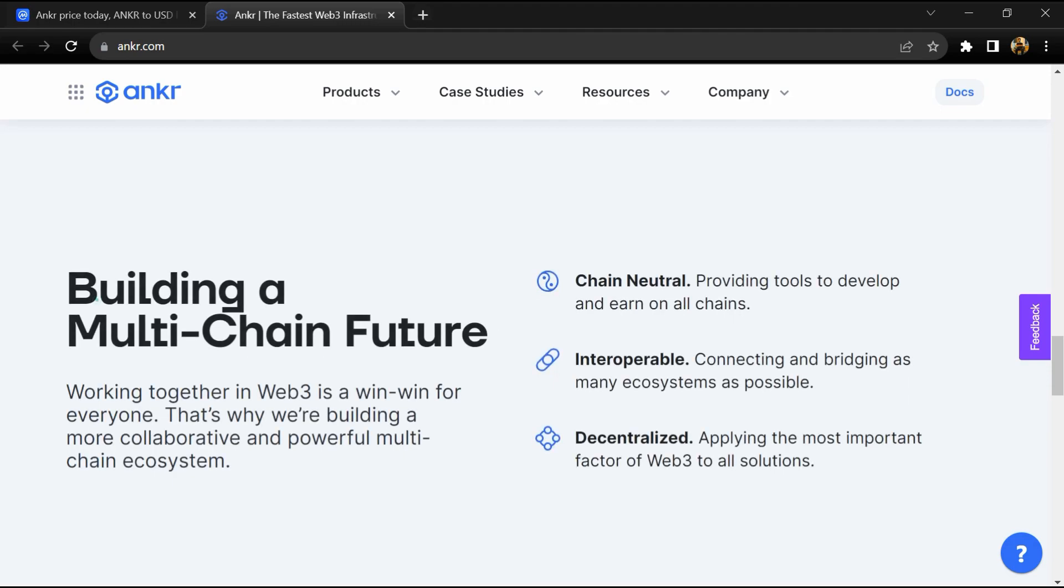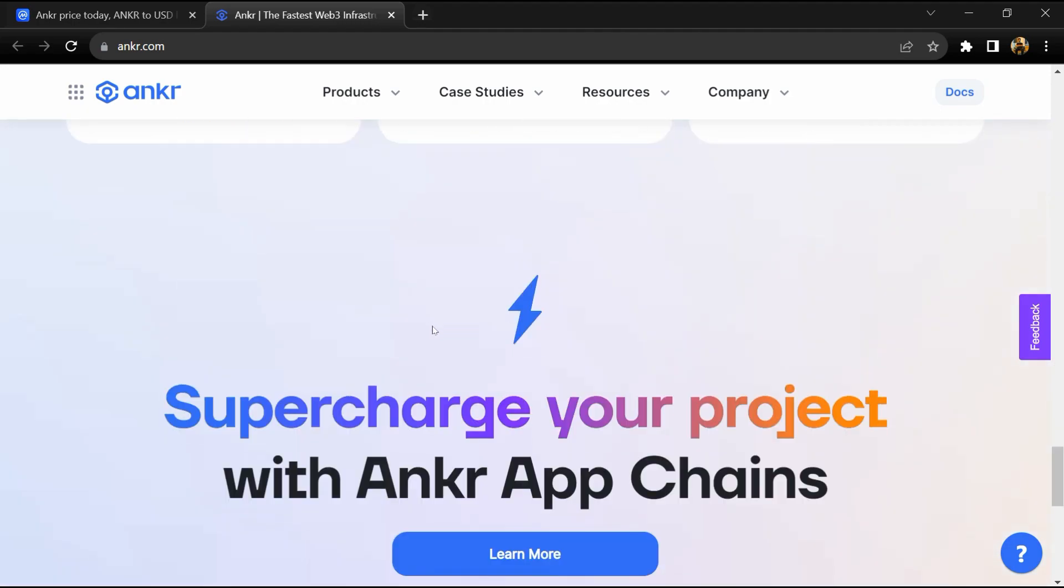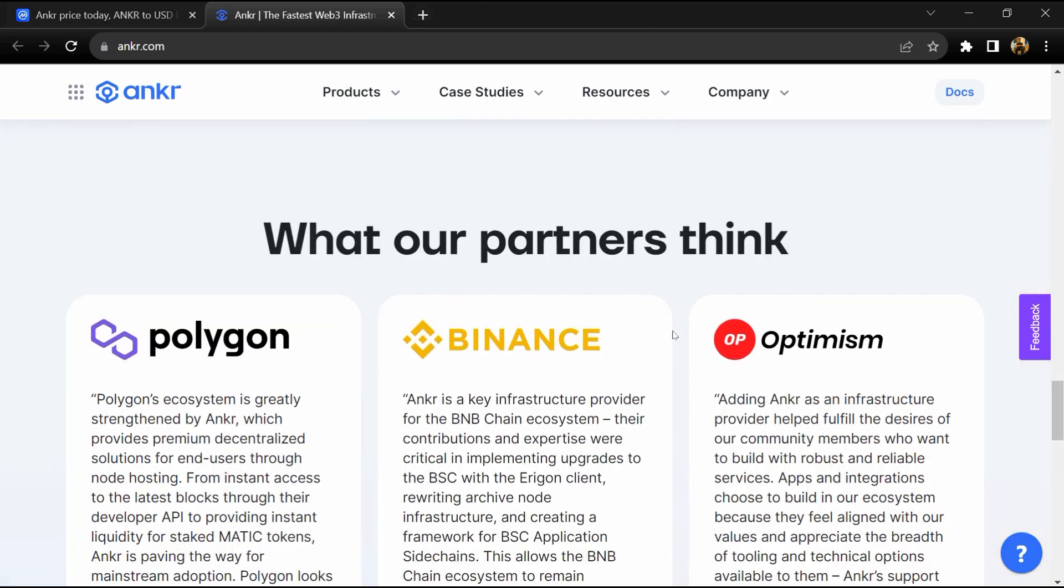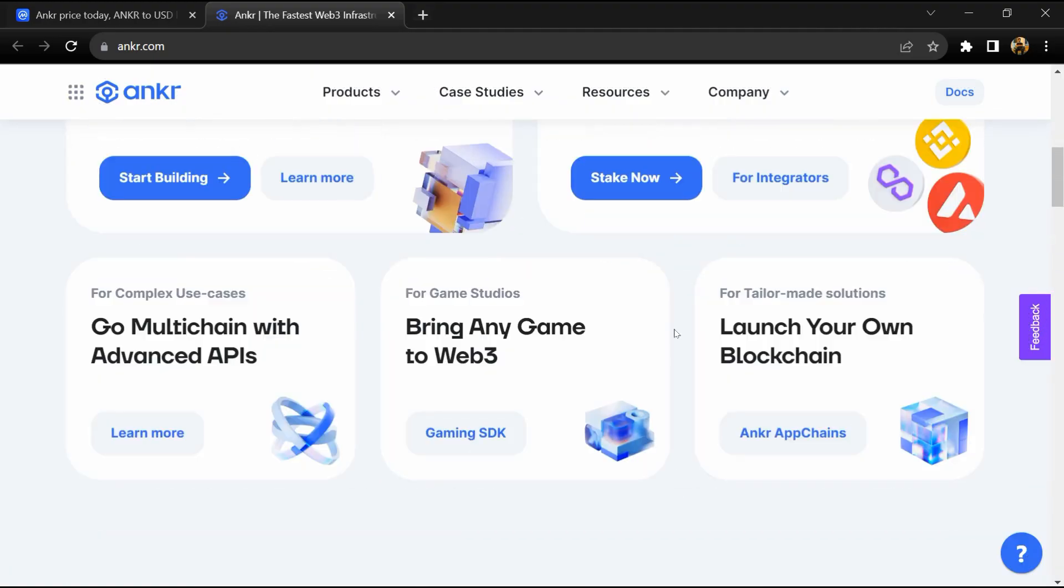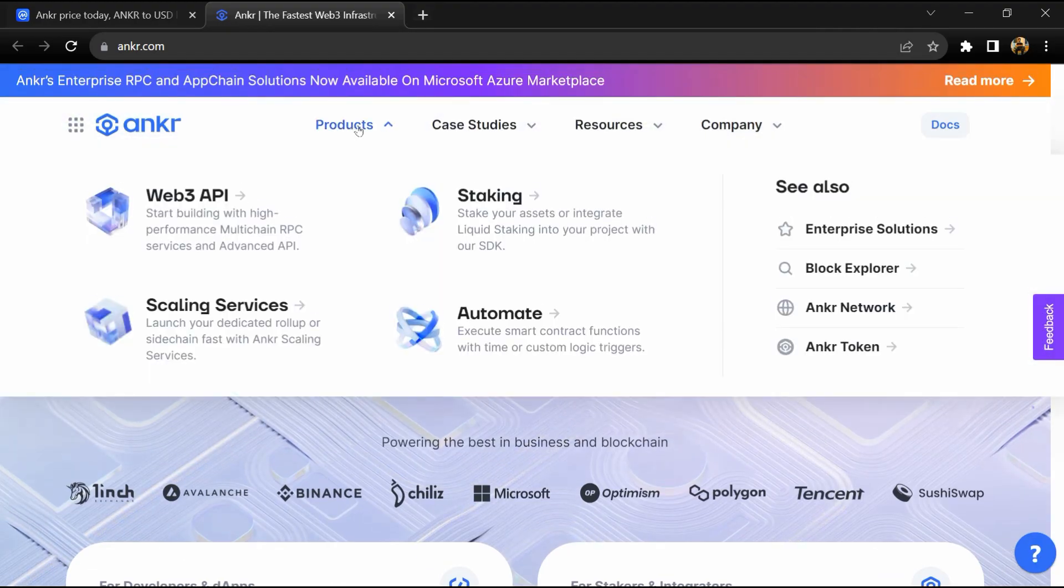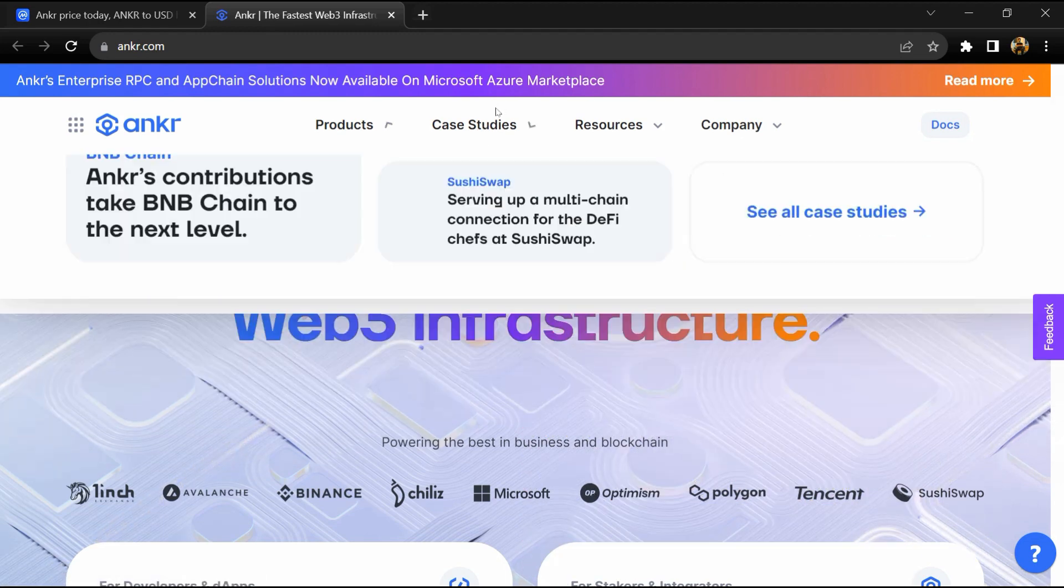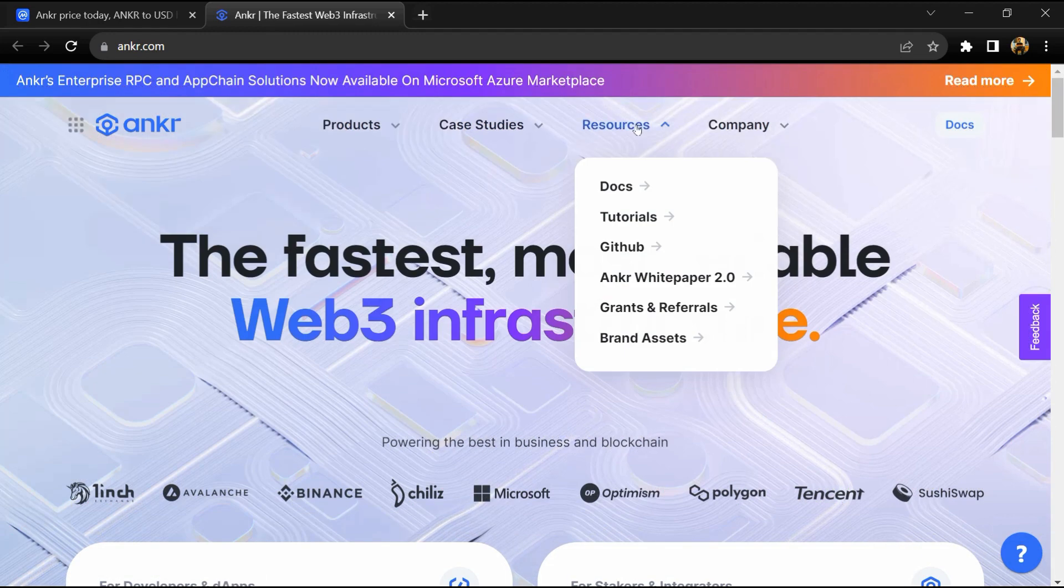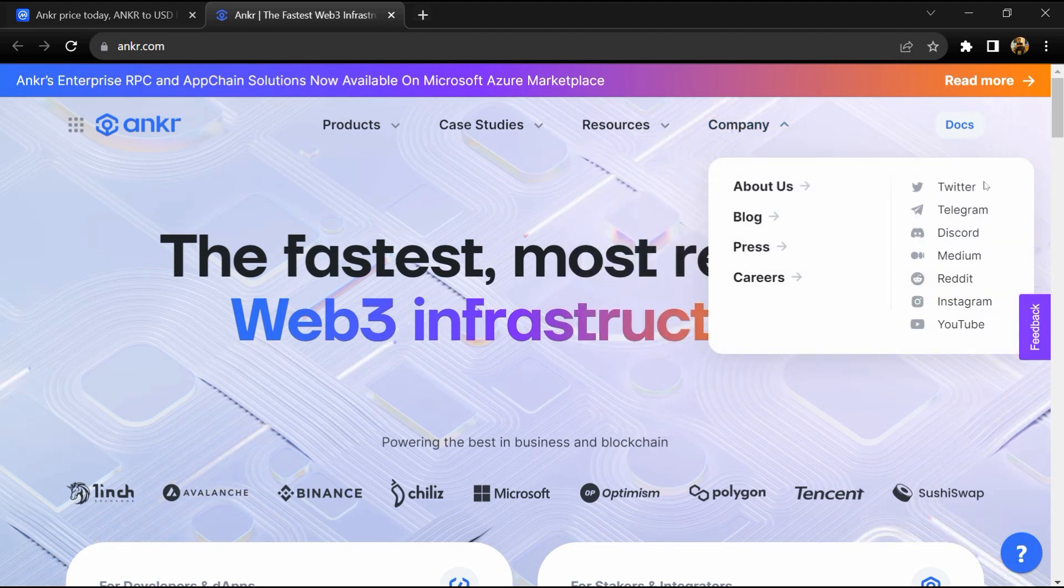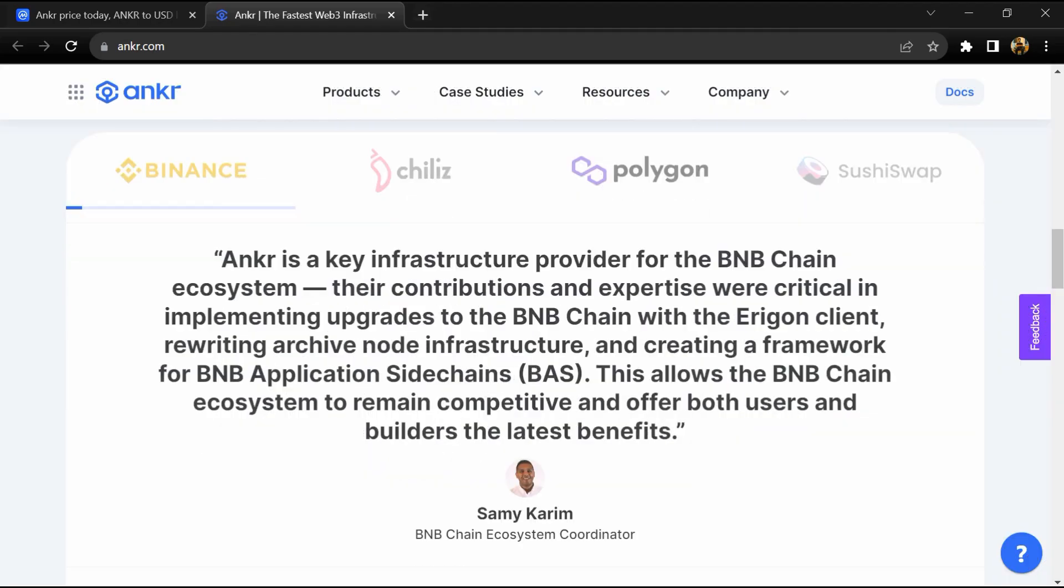ANKR builds and provides comprehensive blockchain developer solutions, including traditional APIs, a decentralized multi-chain network of public RPC nodes used to access blockchain data and execute code, and tools like ANKR Scan to view on-chain information across blockchains.